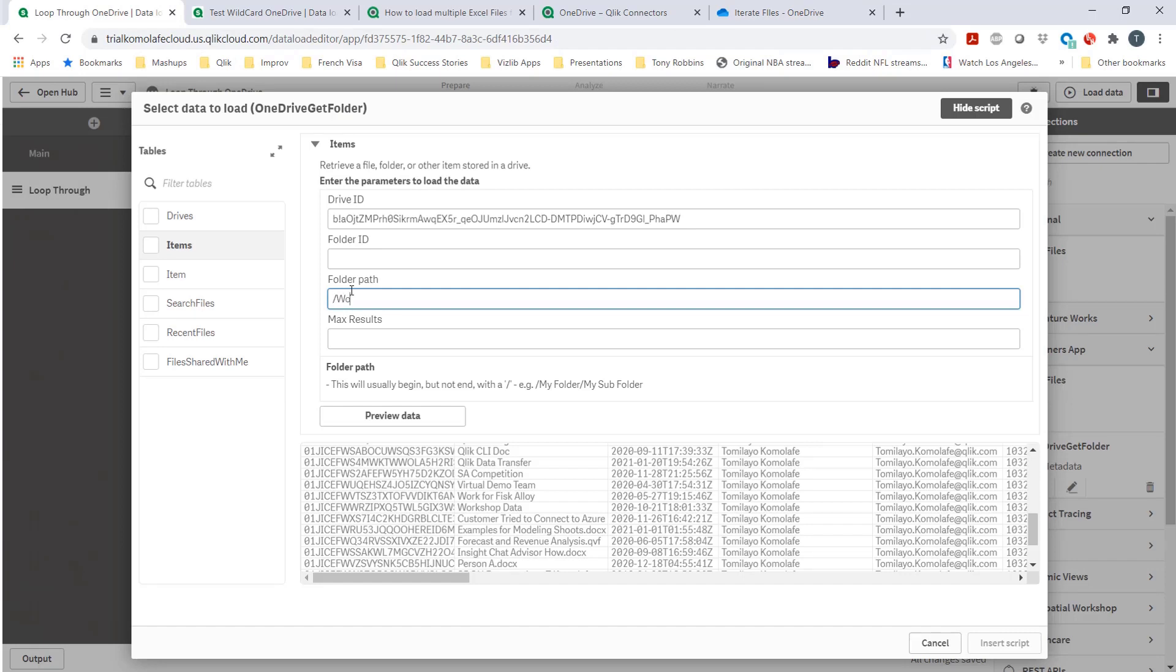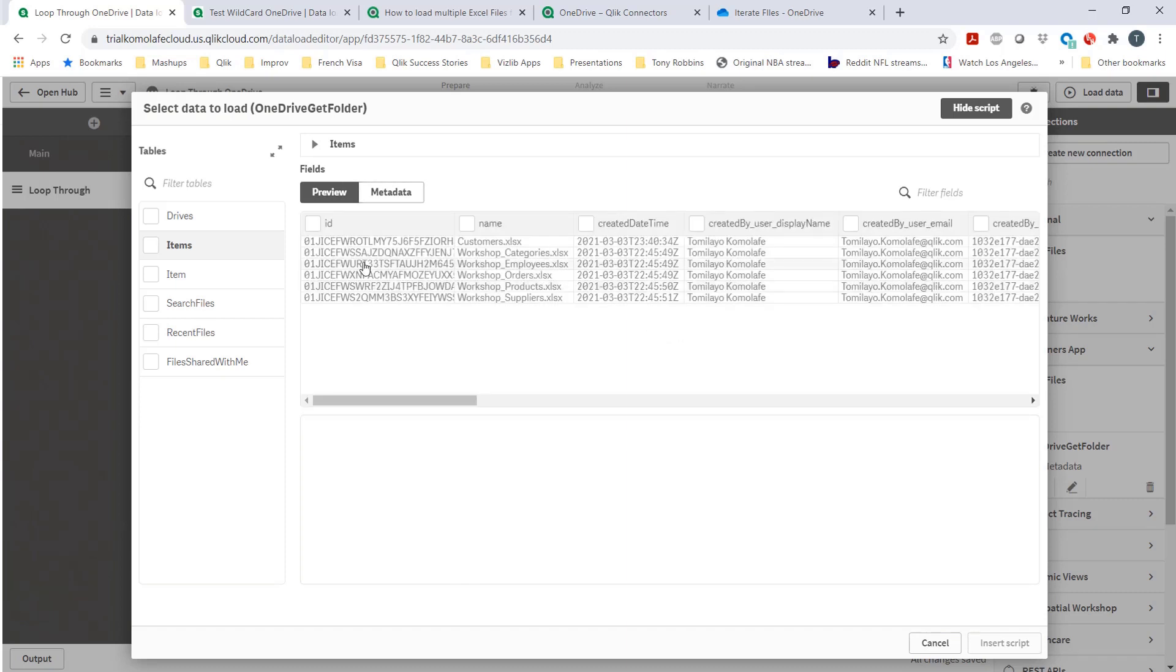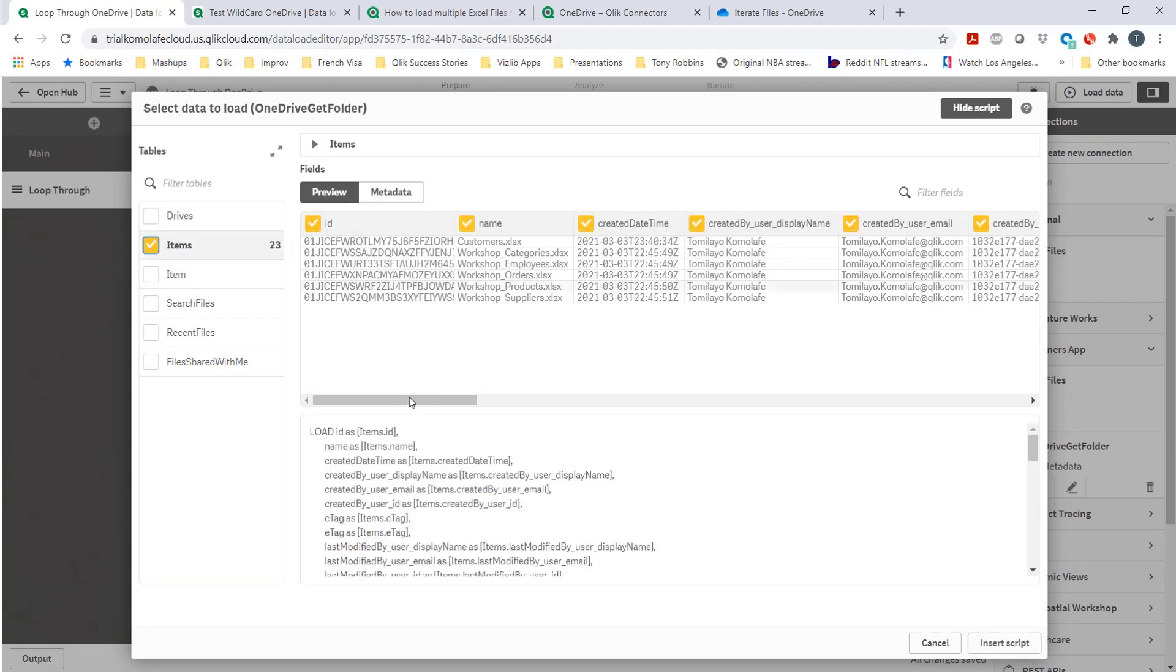Of course, workshop data and then iterate files. And I did find that it's not really case-sensitive. In my OneDrive, the I is capitalized. Here, you see it doesn't really care that it's capitalized or not. So that's a good thing. Once that's done, I like what I see. I'm going to hit select that, and this is going to write the code for me.